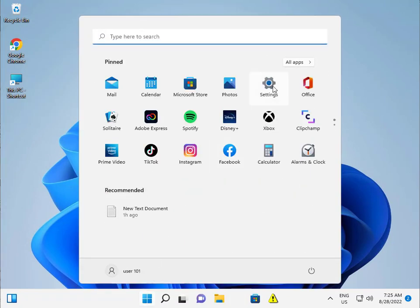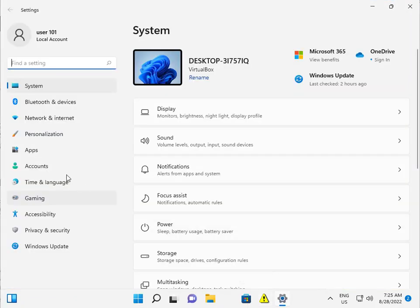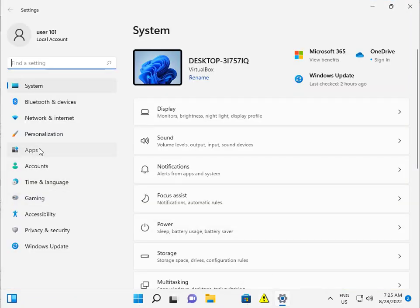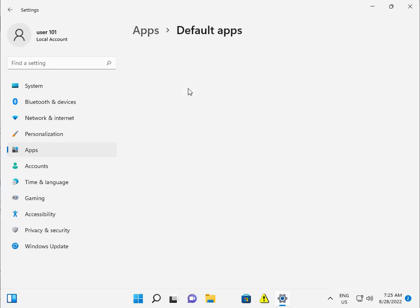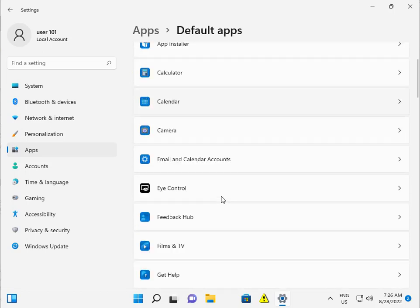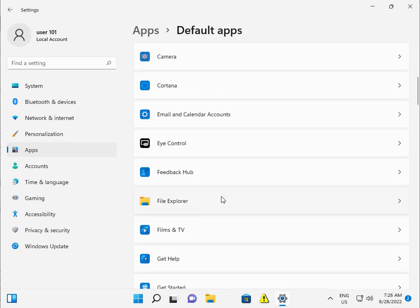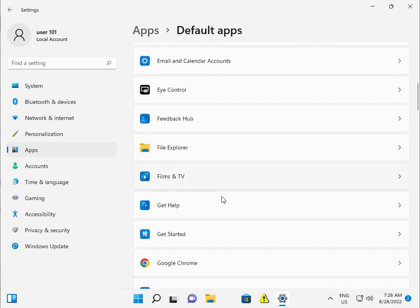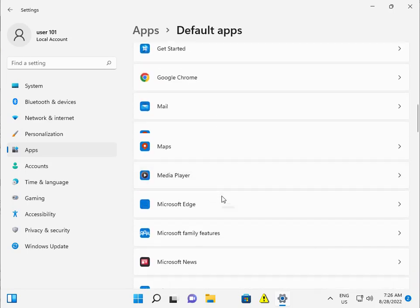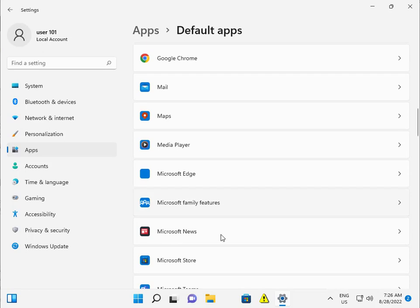Click on apps and default apps. Scroll down to Microsoft Store.